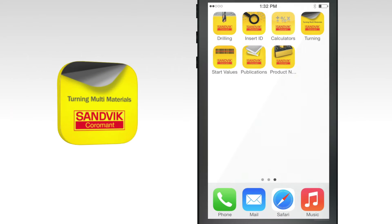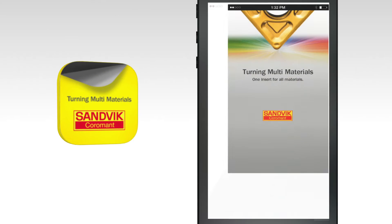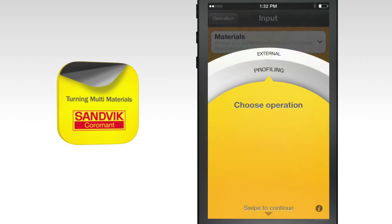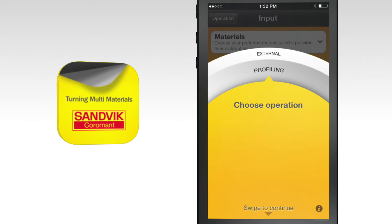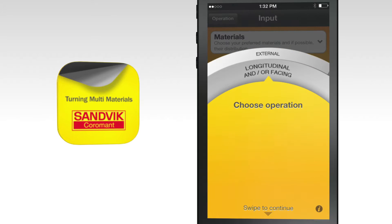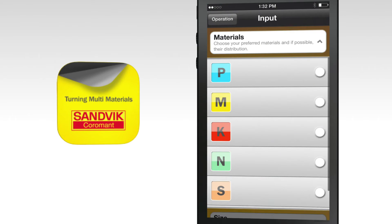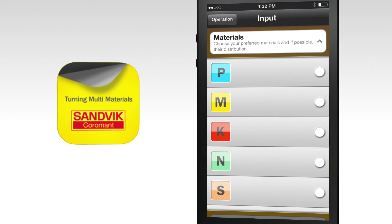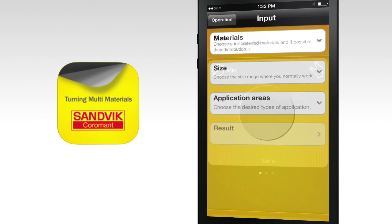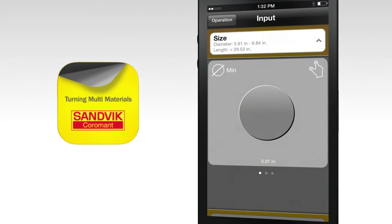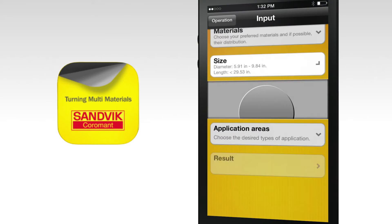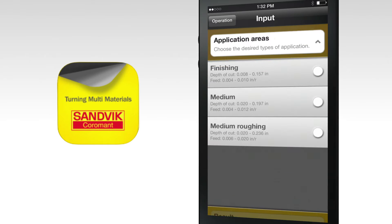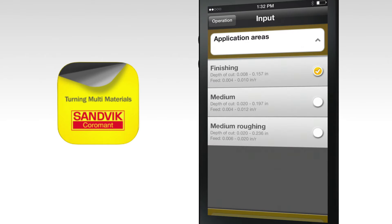The Turning Multi Material app tutorial is an excellent resource for job shop owners handling a wide variety of jobs with varying applications, materials, production runs, and needs. The app will identify which of our multi-purpose turning inserts work best for your needs so you can save time, money, and hassle.